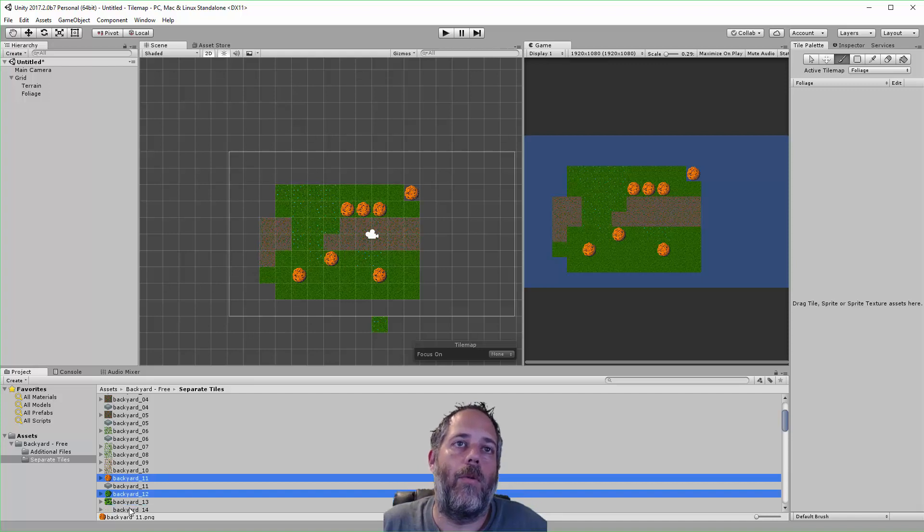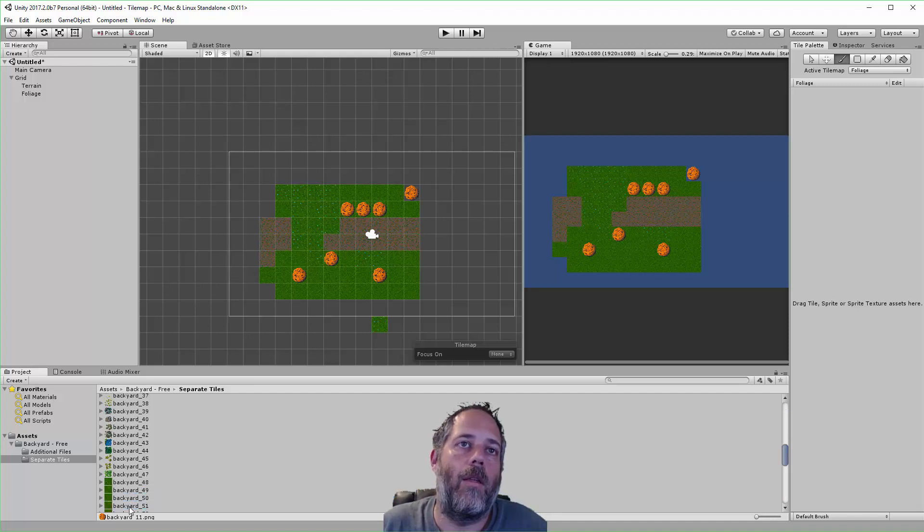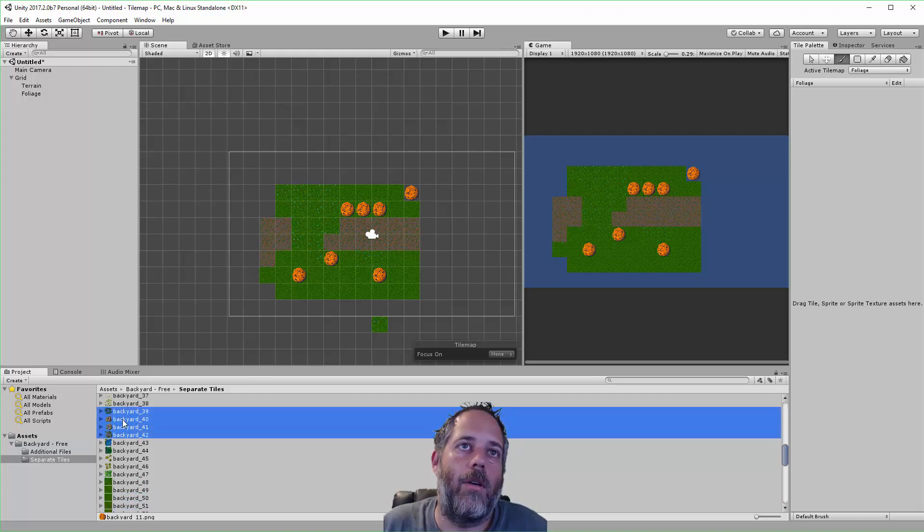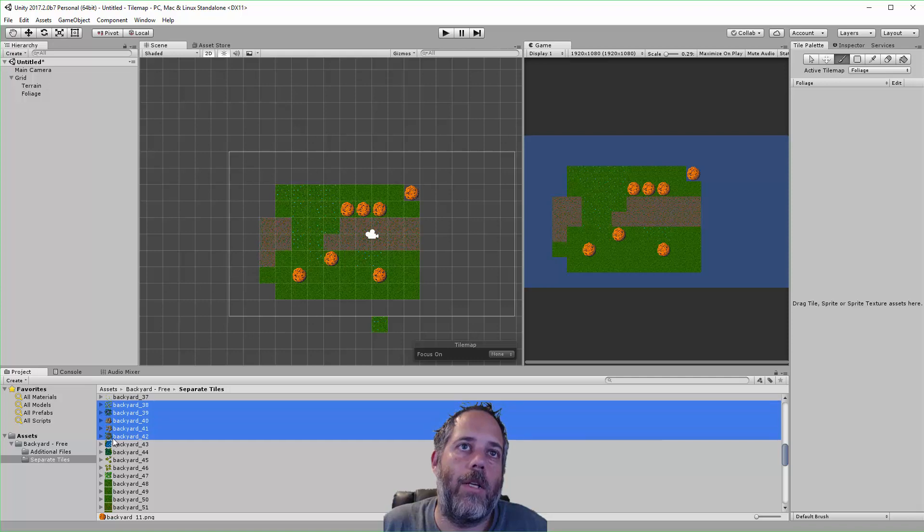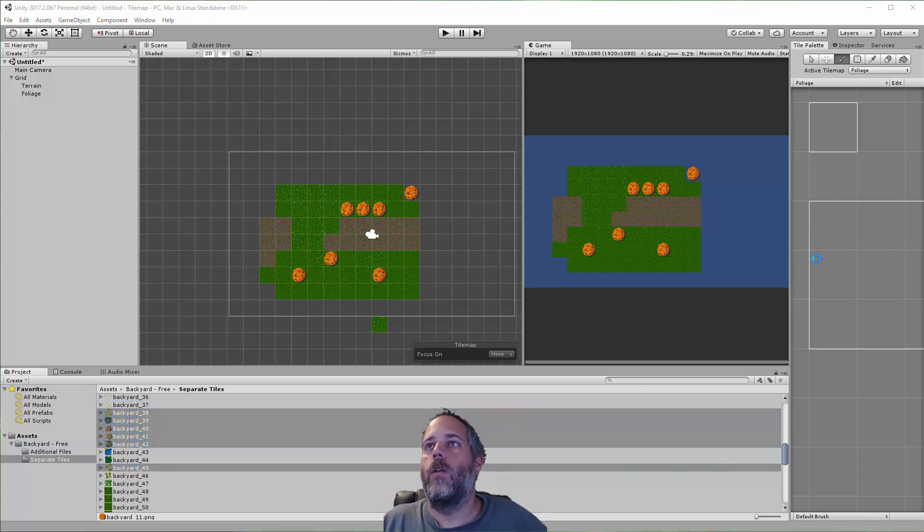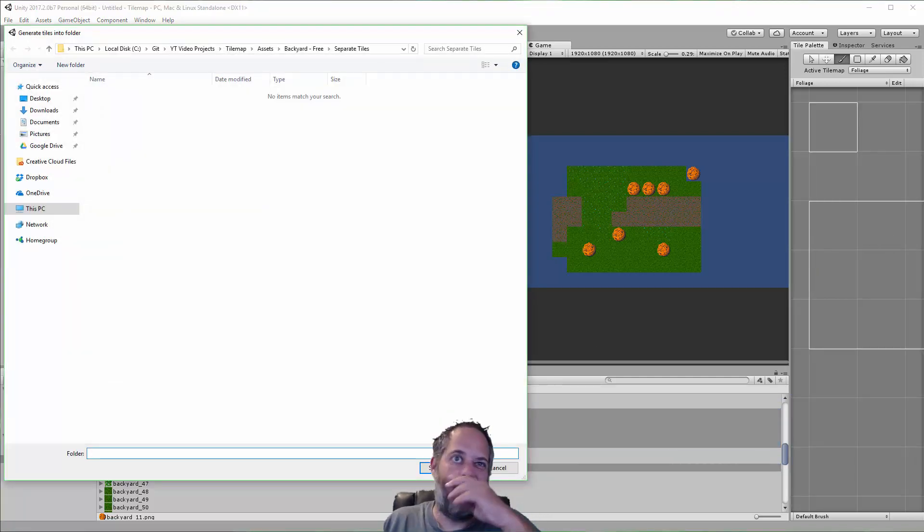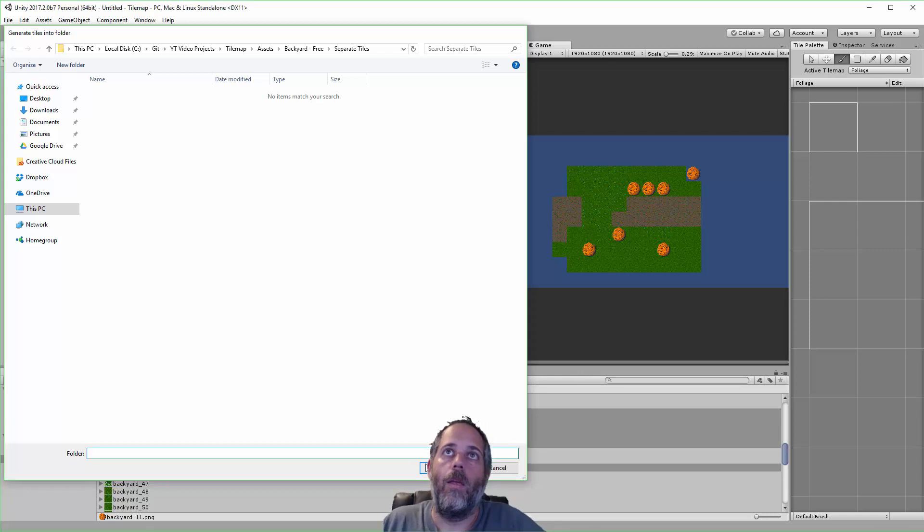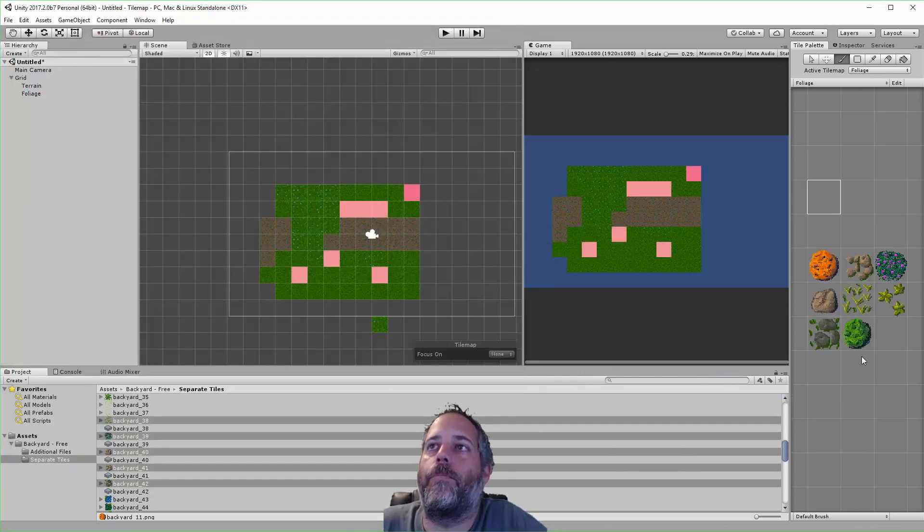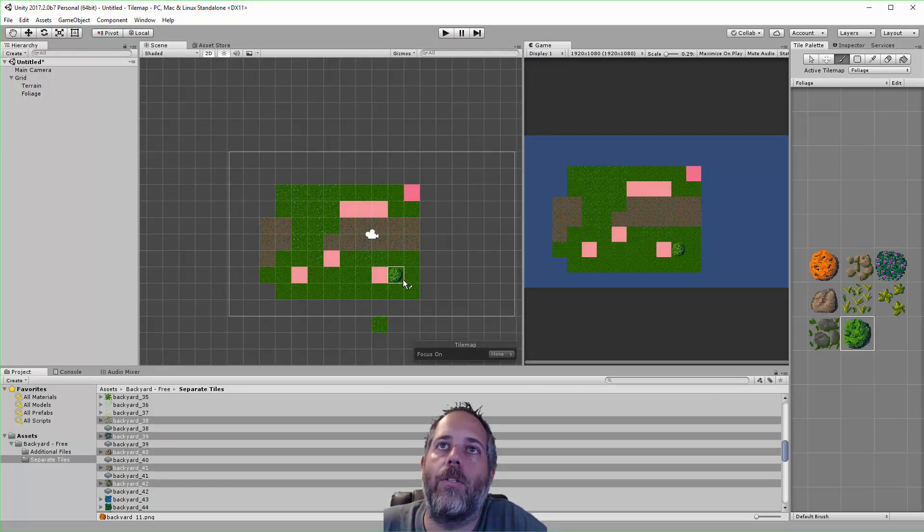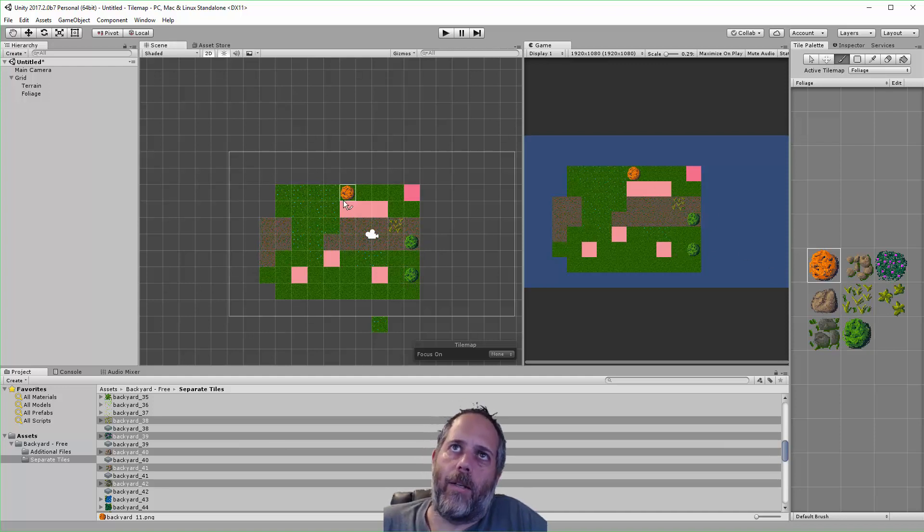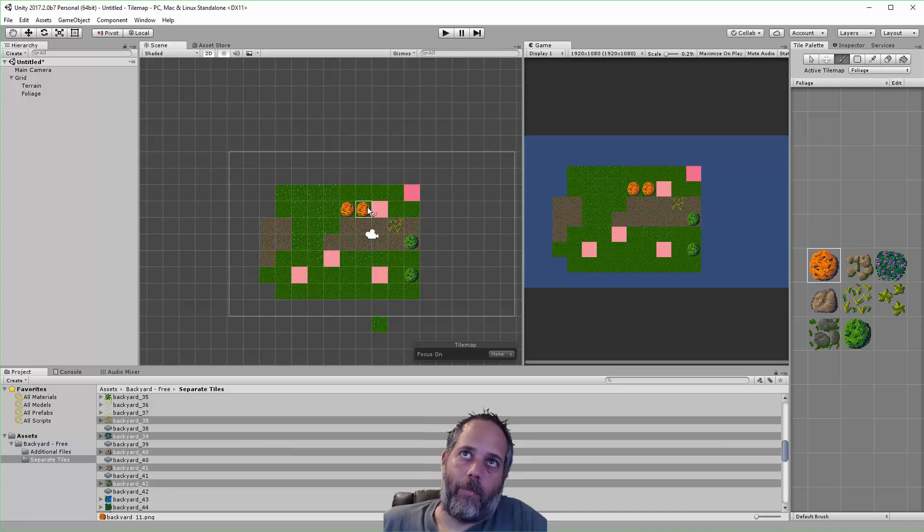So here I'll just create one with all of the things that I can see that look like they might be transparent. A little bit hard to tell in this preview window. Drop these out and we'll just keep them all in the same folder. So now I can go in and just start painting trees, bushes, rocks—make all kinds of interesting things.